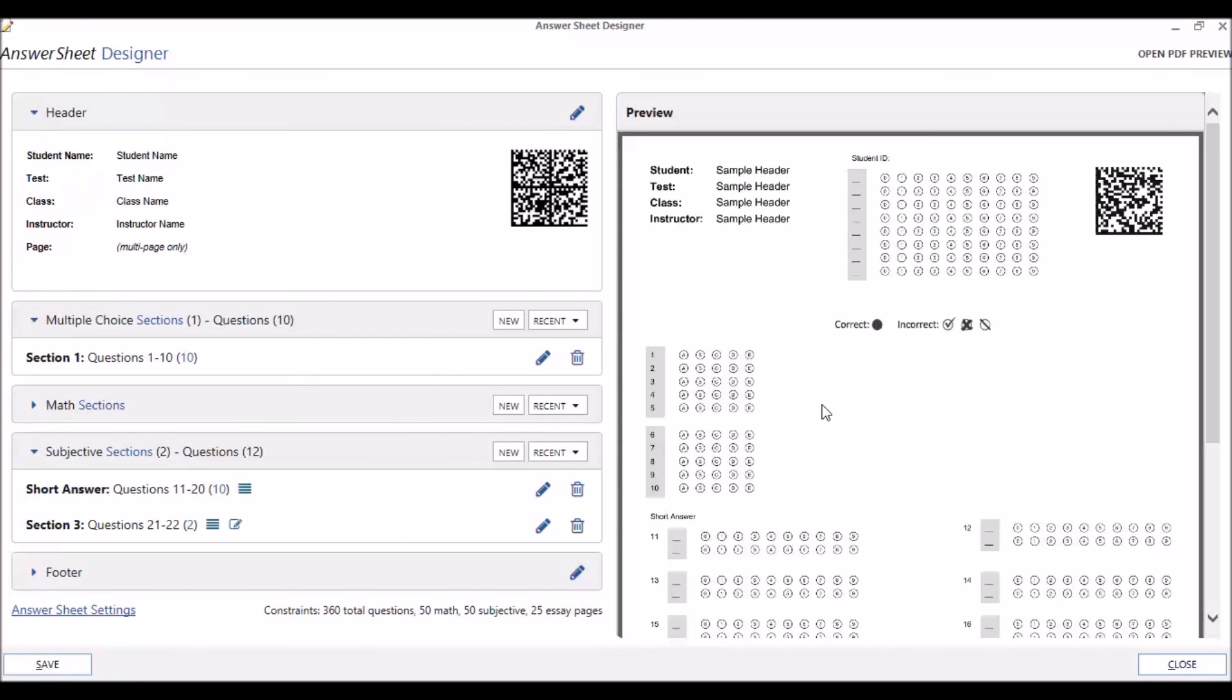In this video, we explained how to add and customize subjective type questions with the Remark Test Grading Edition 2 Designer. That concludes our final video in this series. If you need to access the other videos in this series, look for the title, Remark Test Grading Edition 2 Designer. Thanks for listening.